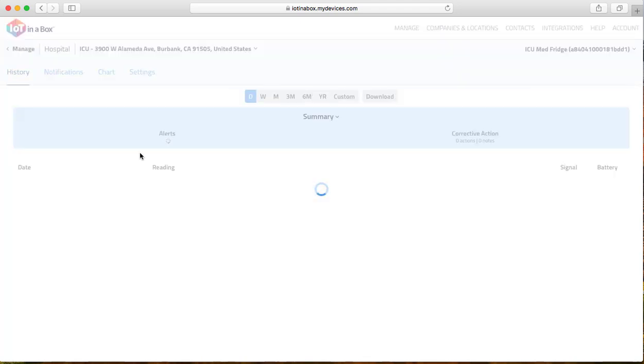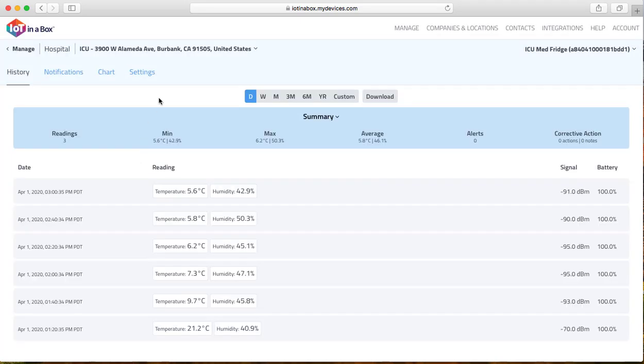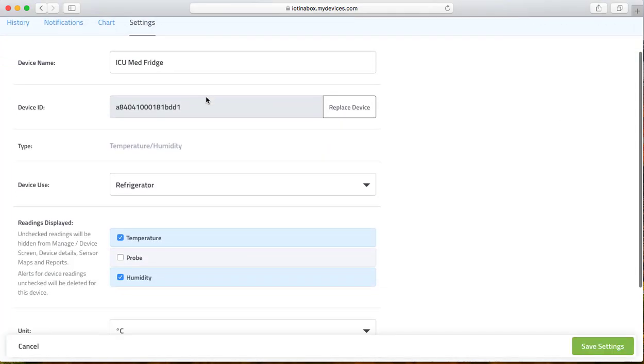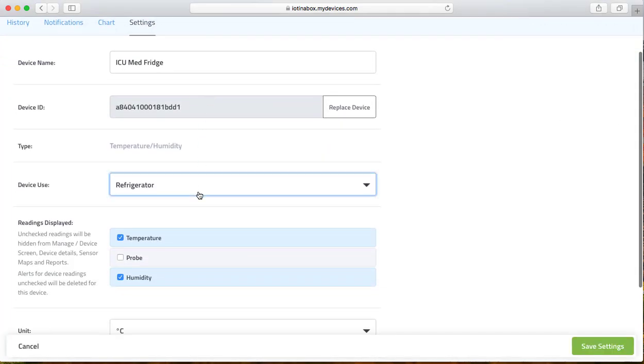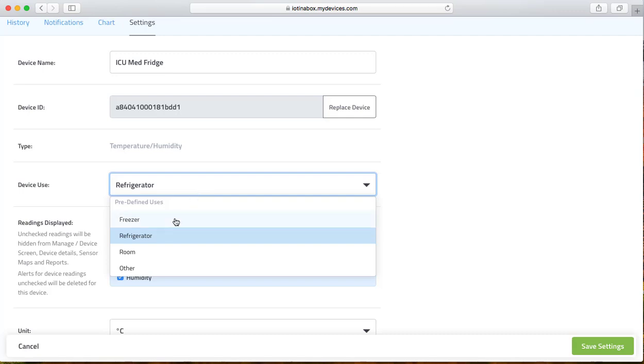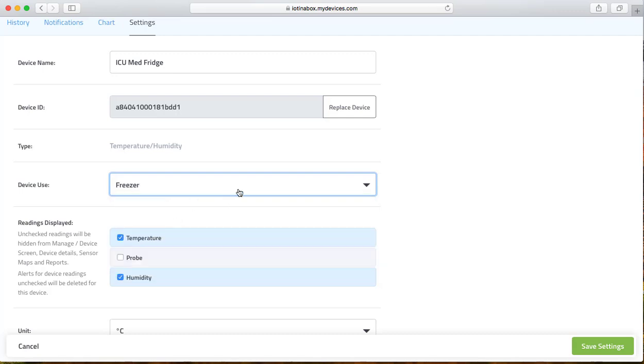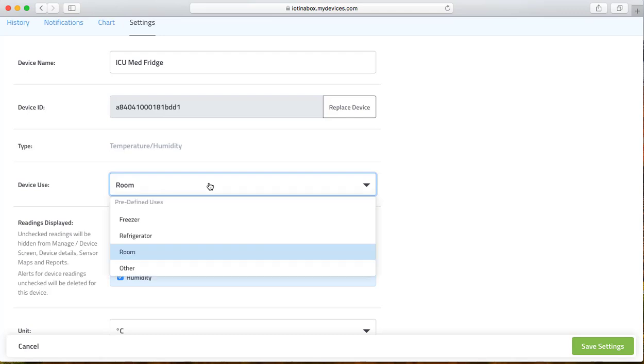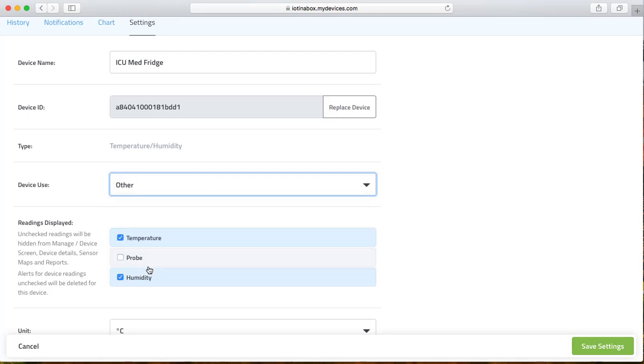Clicking on that device, going to settings, and then under device use, we'll be able to switch it to freezer, or room for ambient temperature, or if you're monitoring warmers in hospitals, you'll be able to switch it to other as well.